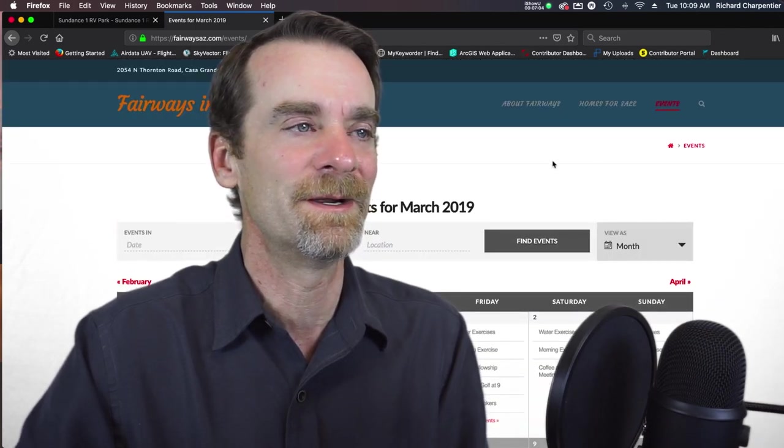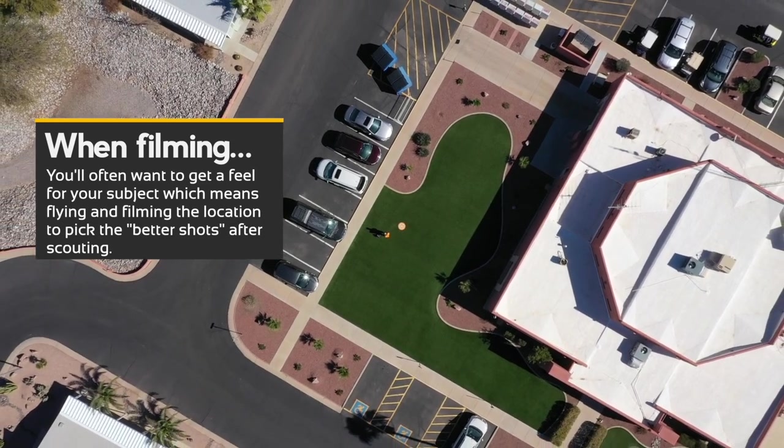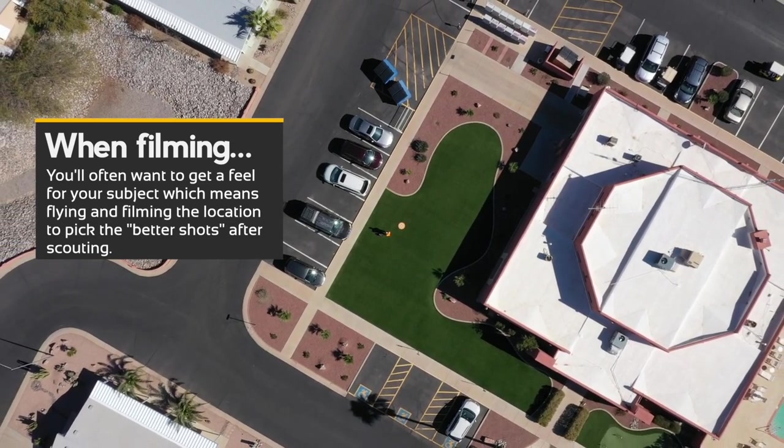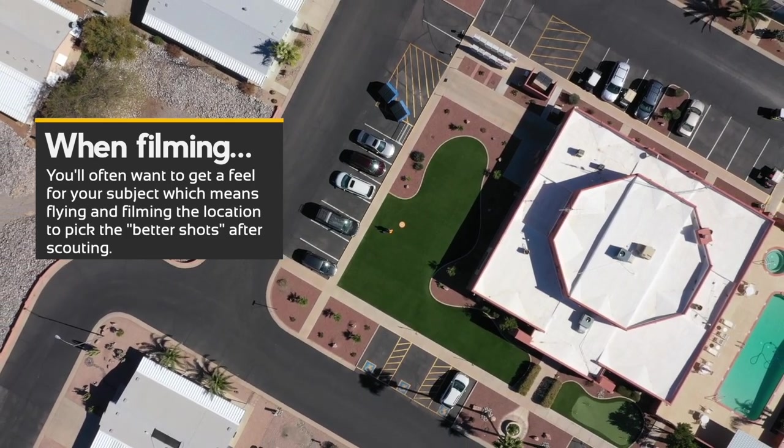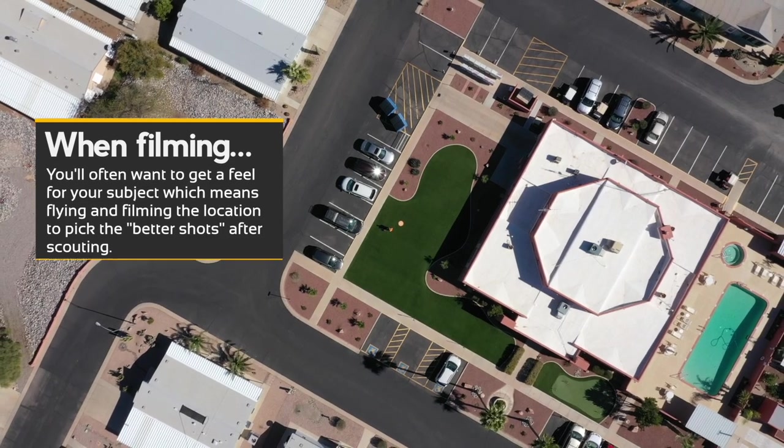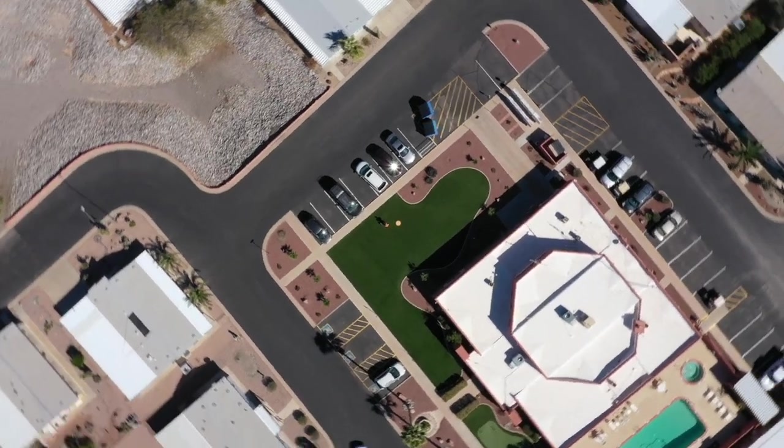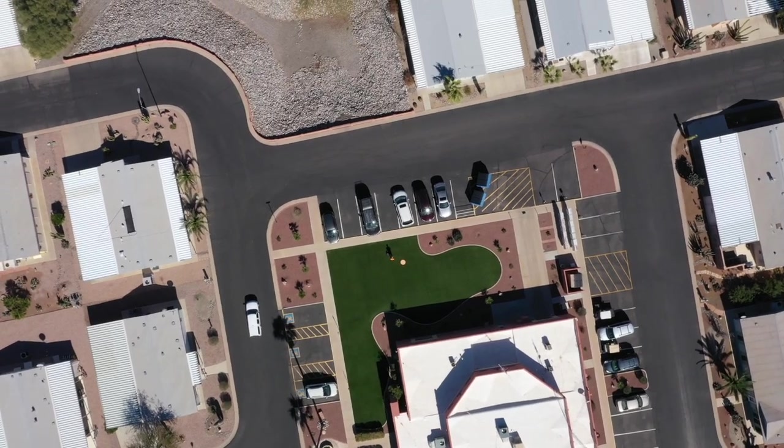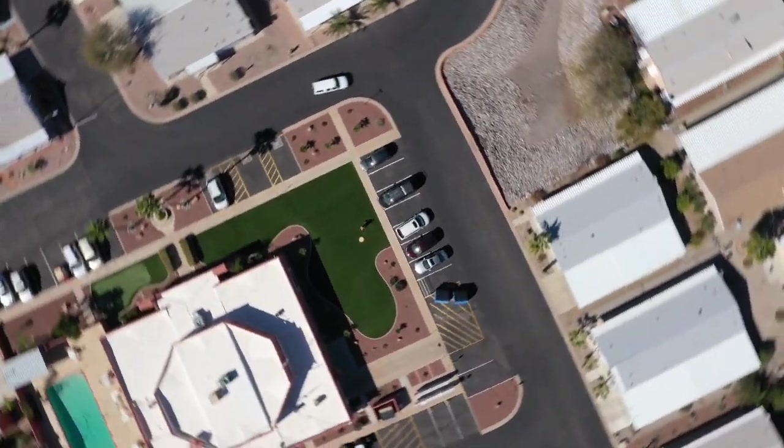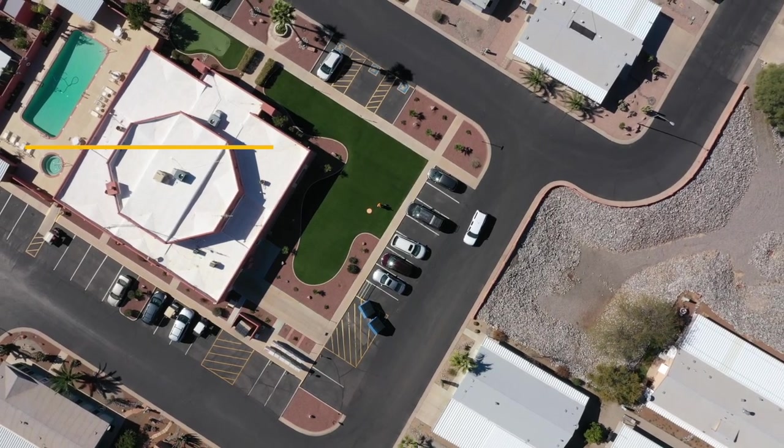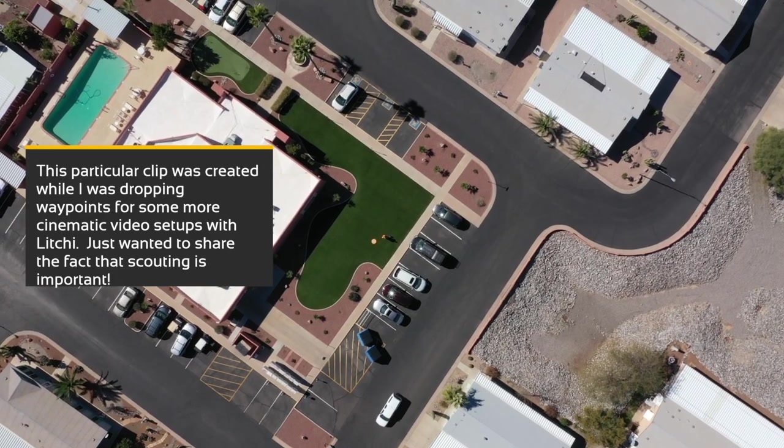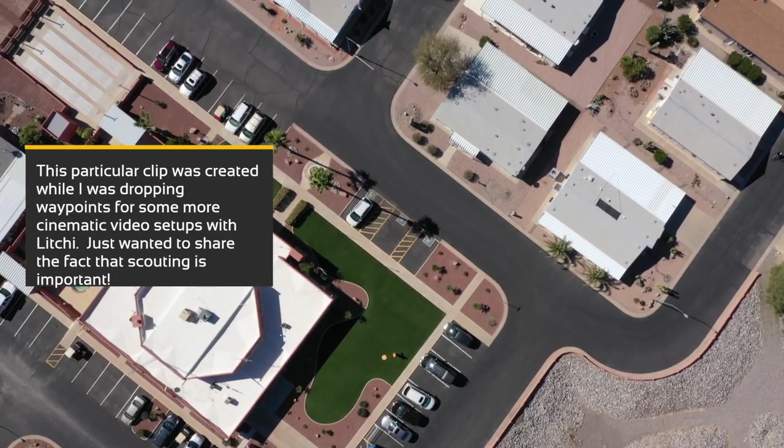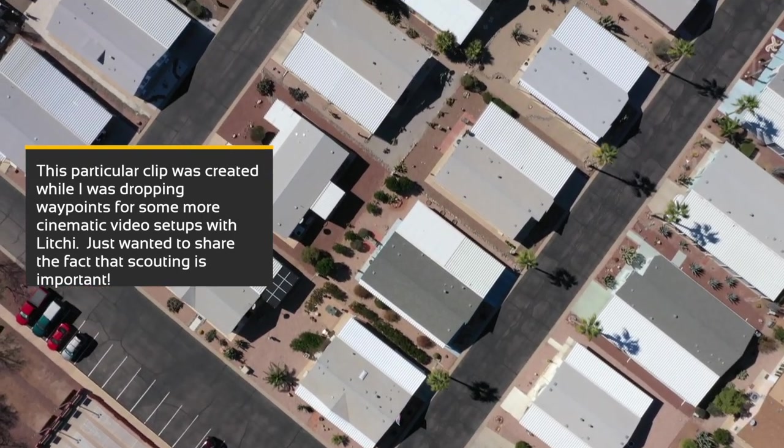So in addition to doing the new Fairways website, while we were down there I actually parked the Airstream at Sundance because they're an RV park and resort. So Sundance 1 has RV sites and Sundance 1 also has single wide manufactured homes. So they resell homes, they put new homes in, they have RV sites. So they really cover the gamut of a lot of things. Just to let you know, there are a lot of these types of resorts and parks in southern Arizona.